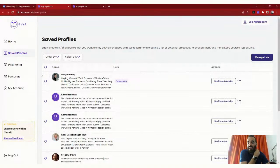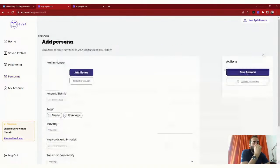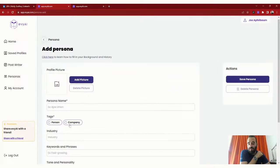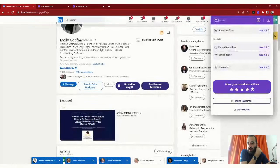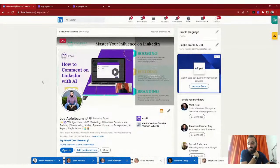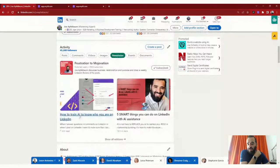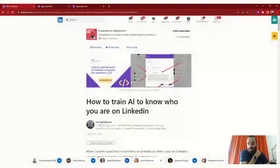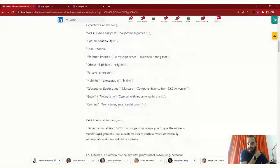The last feature is training the AI on personas. I have quite a few different personas. You click 'Add New Persona,' add a picture, a name, specify if it's a company or person, add your industry, keywords, tone, and background history. Keep that under 500 characters — if it's too long, it's not great. On my LinkedIn profile, if you scroll to my recent activity and click Newsletter, you'll find an article called 'Train AI to Know Who You Are on LinkedIn' with templates you can use: name, industry, title, company, keywords, field of expertise, taboos, personal interests, and so on.